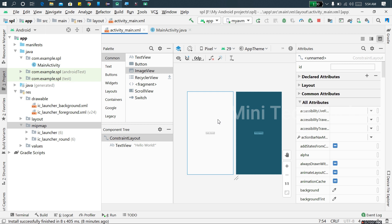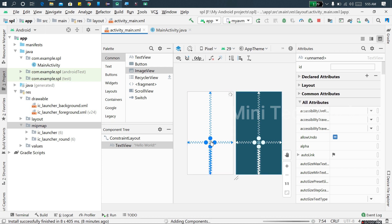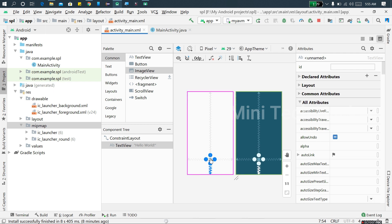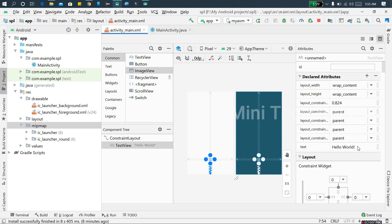First we will put in XML and design the text. After that, if you want to find Facebook, we can find it on the default.